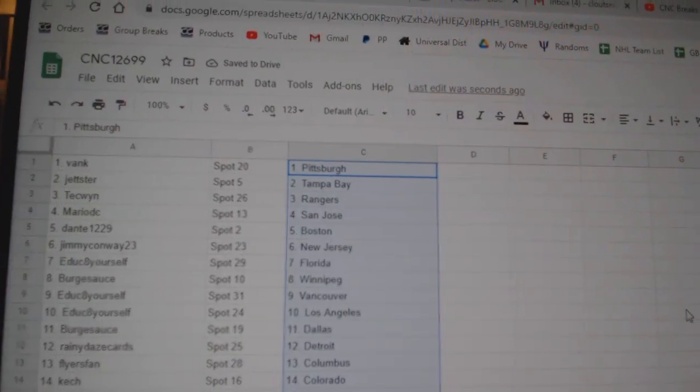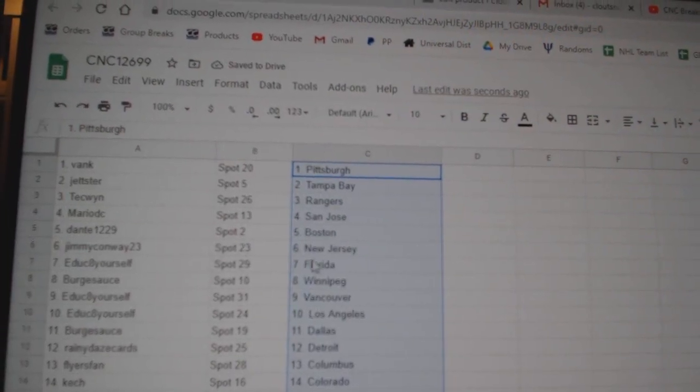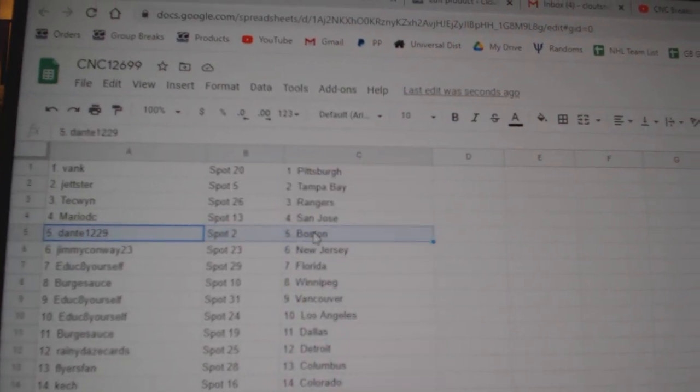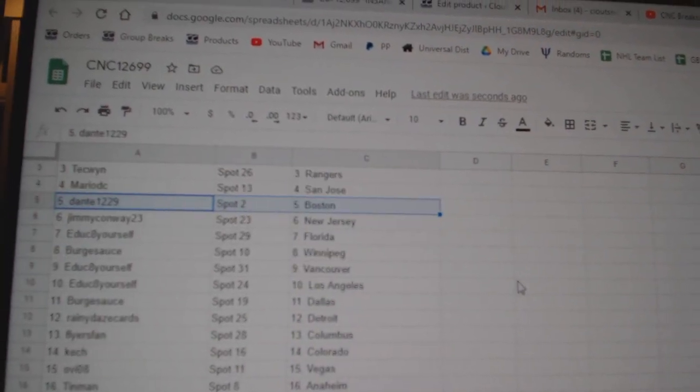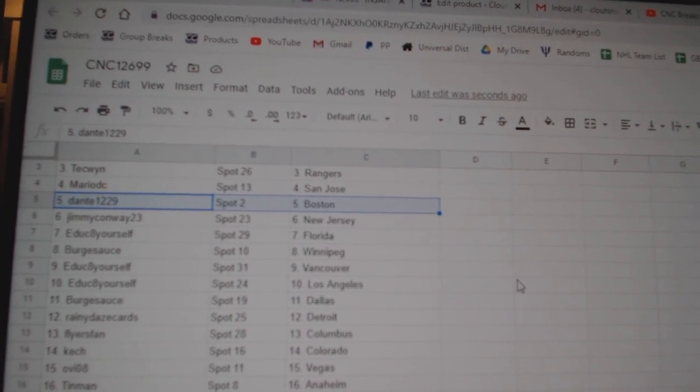Vanquez, Pittsburgh. Jester, Tampa. Techwind, Rangers. Mario, San Jose. Dante, Boston. Jimmy, New Jersey. Ed, Florida.